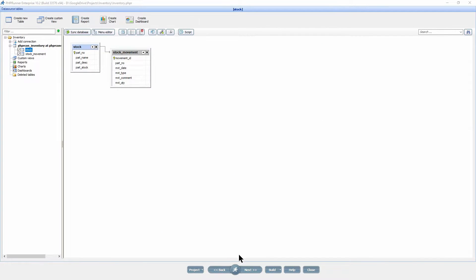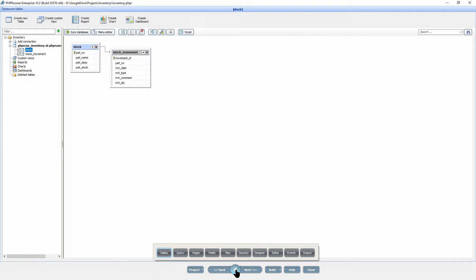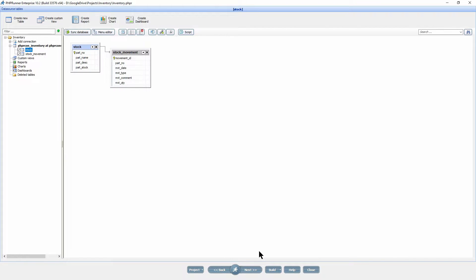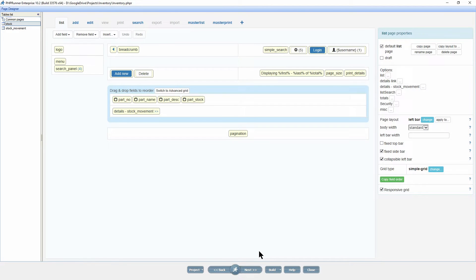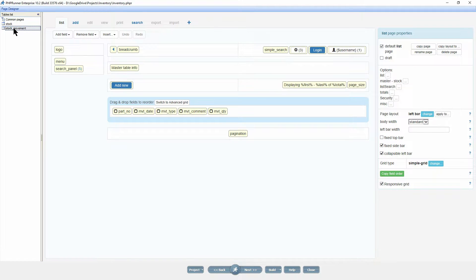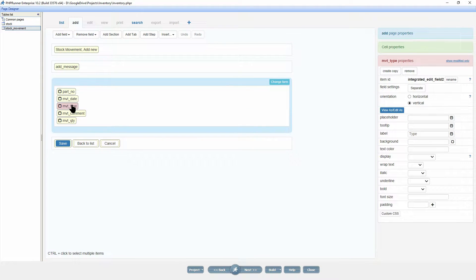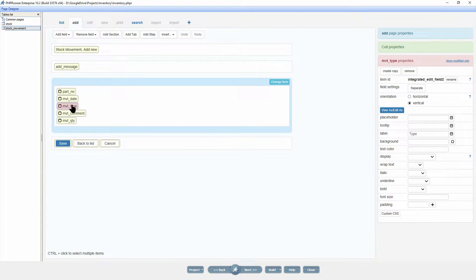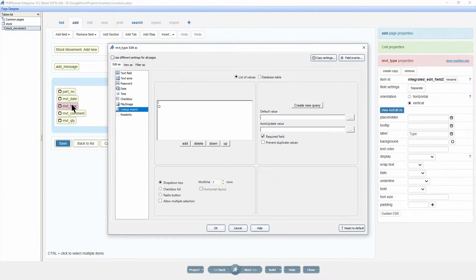I opened up the project and are on the page designer. Click on the stock movement table under table list and select the add page. The on change event will trigger from the movement type field, so double click on it.